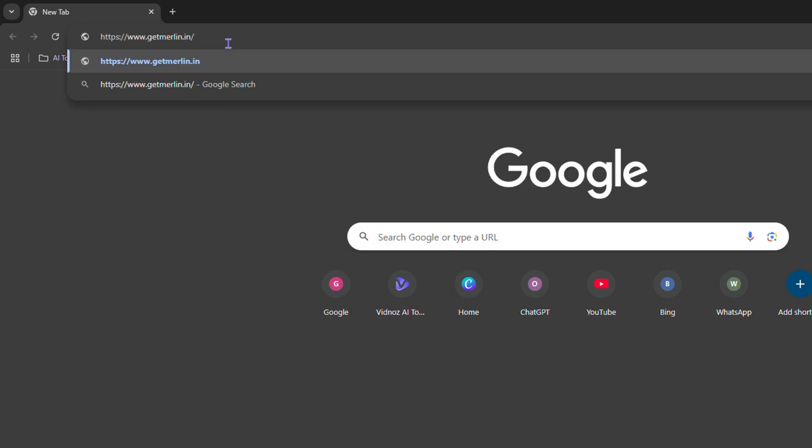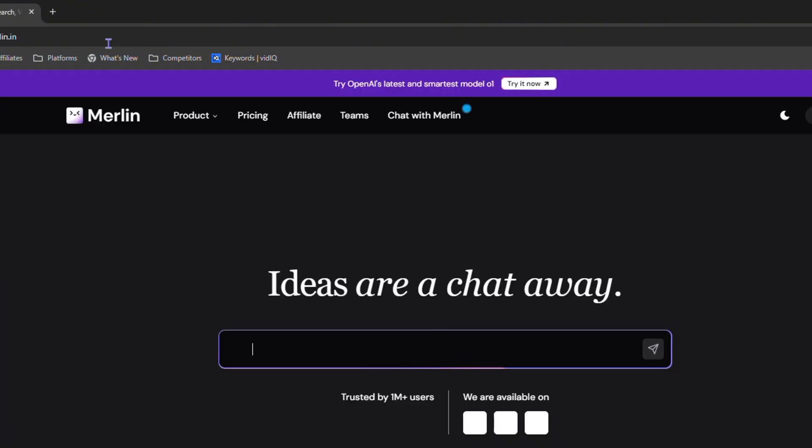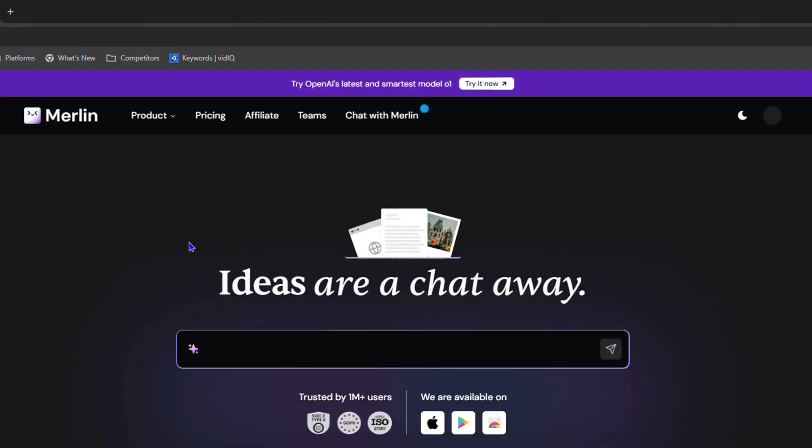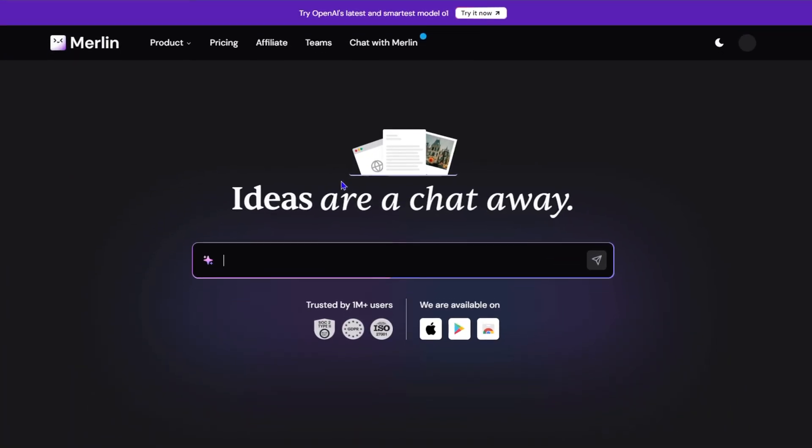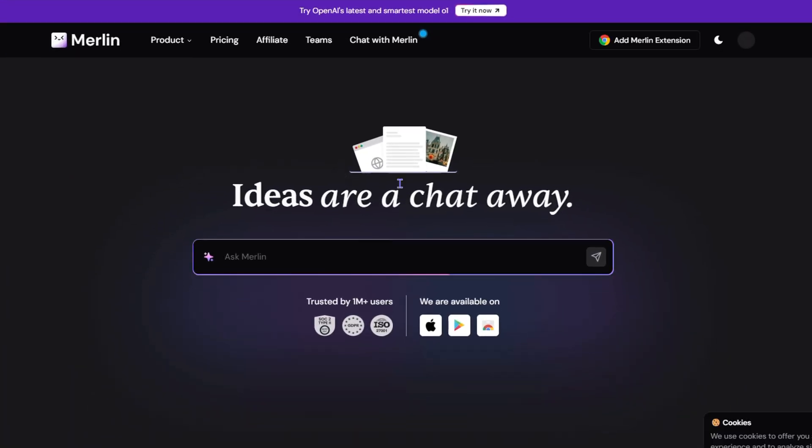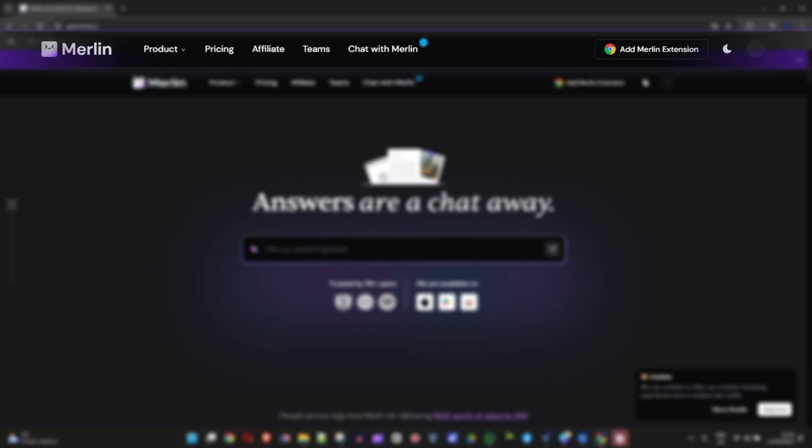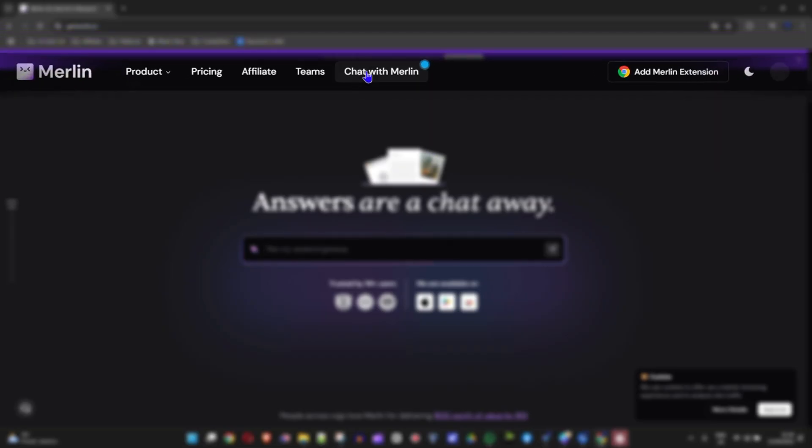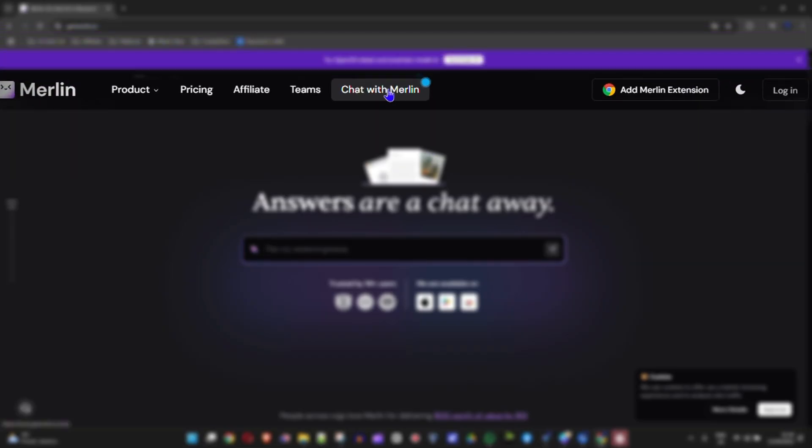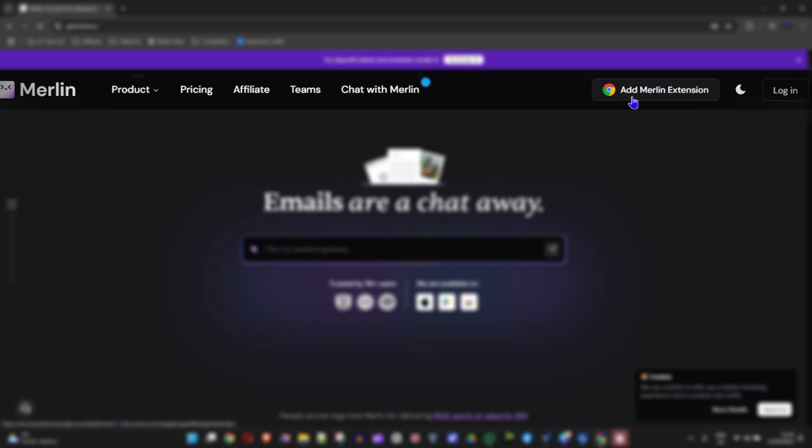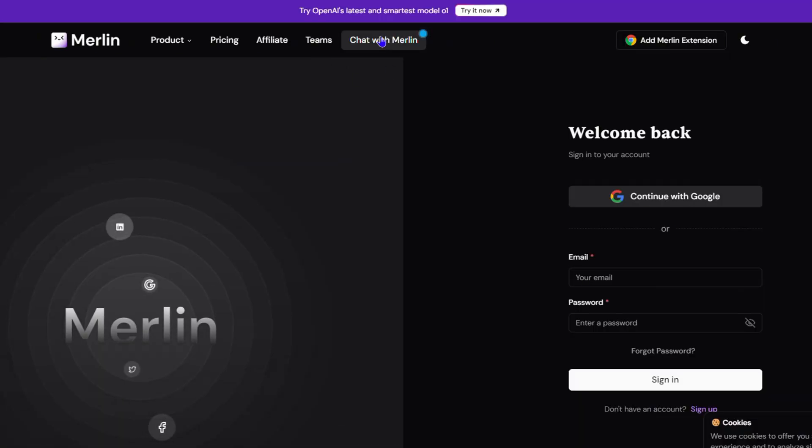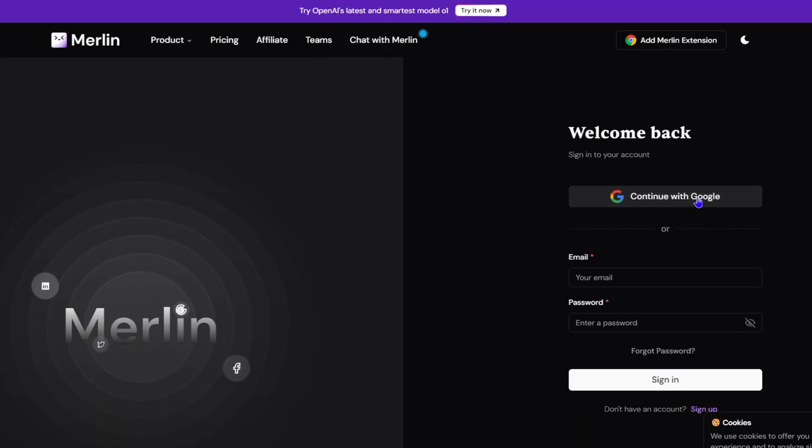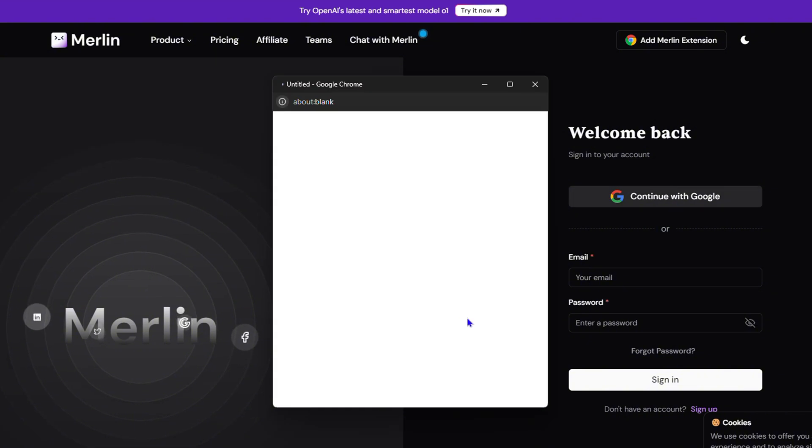Simply go to getmerlin.in. Head over to that website, and you will see that you can easily chat with Merlin and add the Chrome extension if you wish. You can sign in, so what I'm going to do is simply sign in. You can also use the chat directly if you wish, but I'm going to log in with my Gmail.